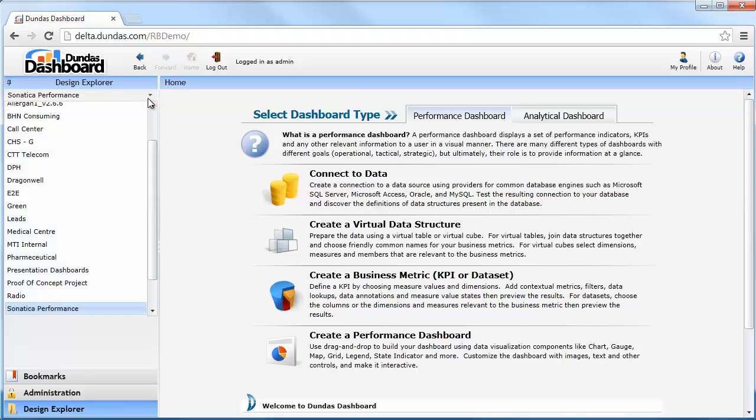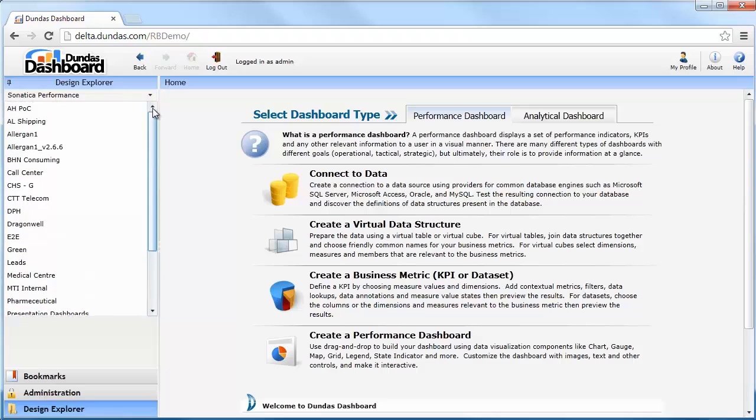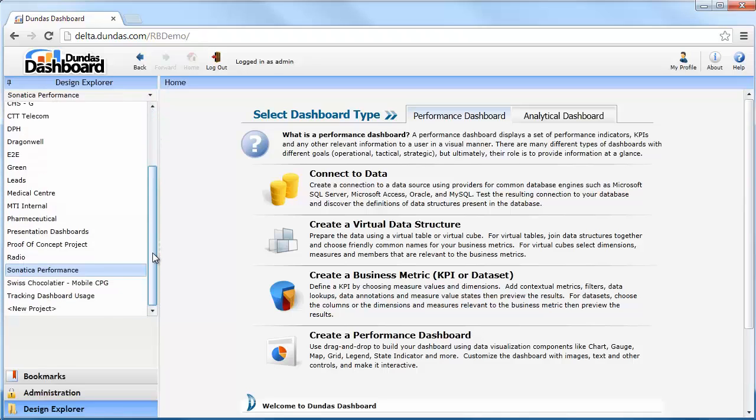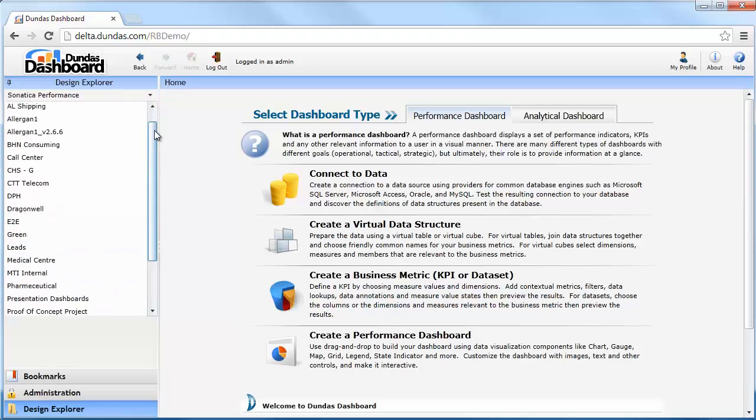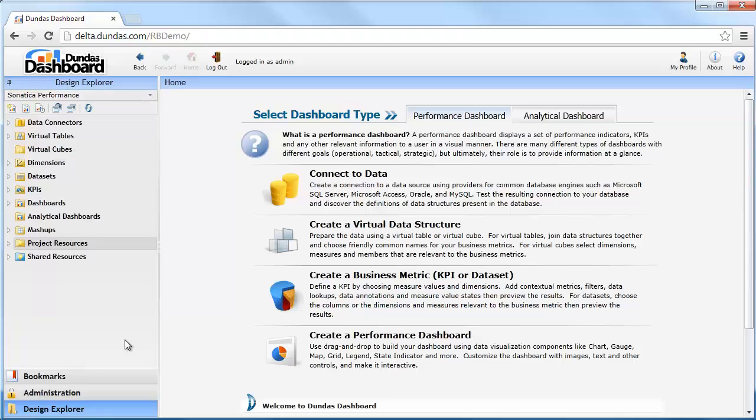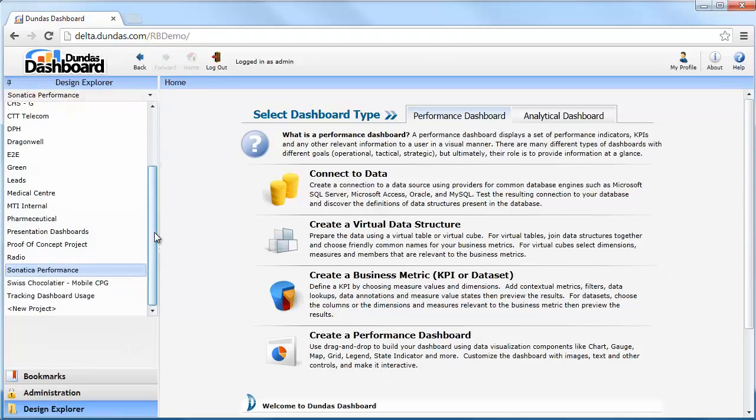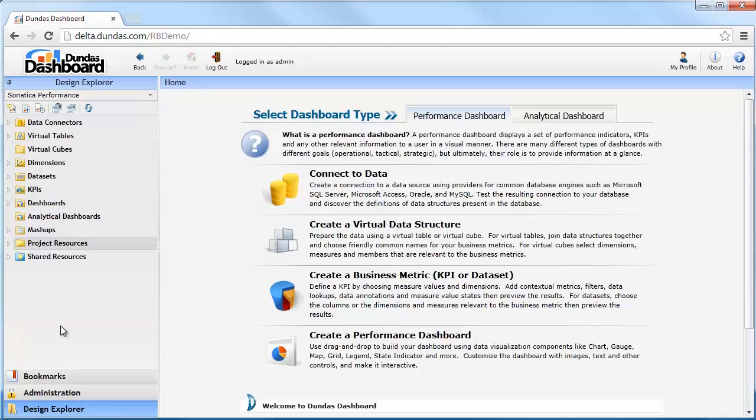I can click on this drop down list to show all of the other projects that are available to me. If I click on one of these projects, I'll navigate to that one and the Design Explorer will be updated. If I'd like to add a new project, there's an add project option down at the bottom.